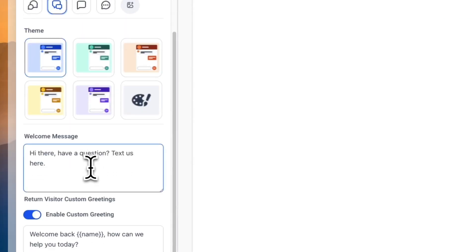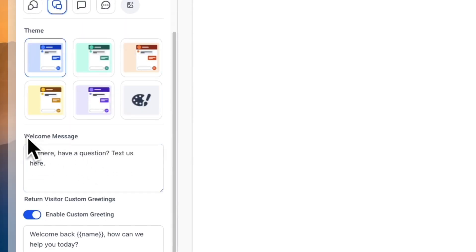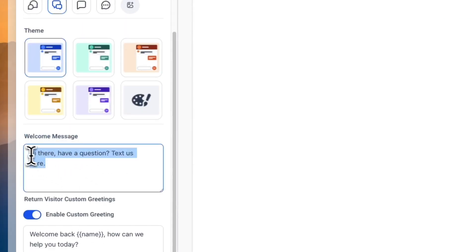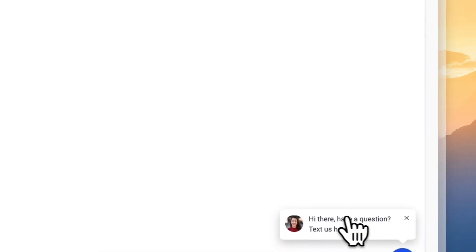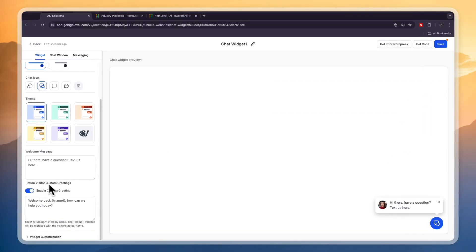You can enter a welcome message — for example, 'Hi there, have questions? Text us here.' You can see that message right there. And if someone returns — if it's not their first time visiting — then you can say 'Welcome back, [name], how can we help you today?' which is really cool.